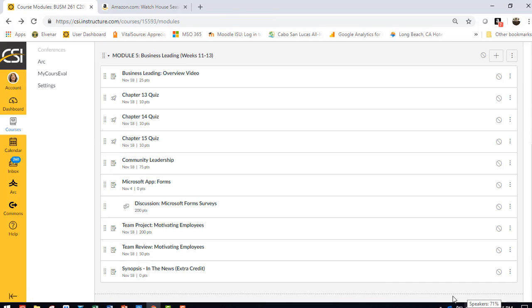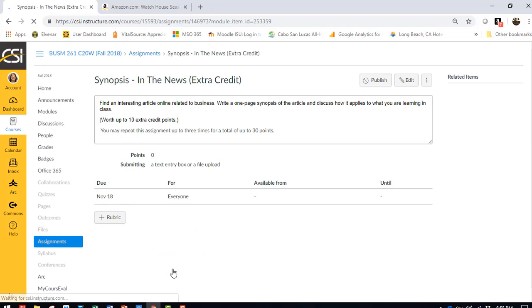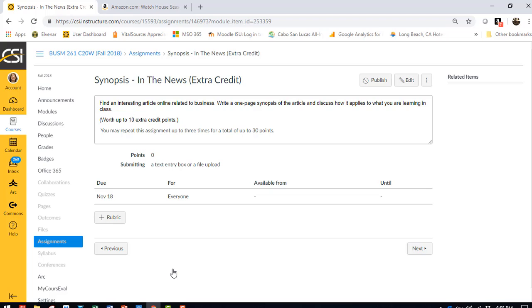And then I do have an extra credit. So if you read a news article that relates to business and write a one-page synopsis, you can get 10 extra credit points and you can repeat it for up to 30 points. So three separate articles. So just a quick FYI.